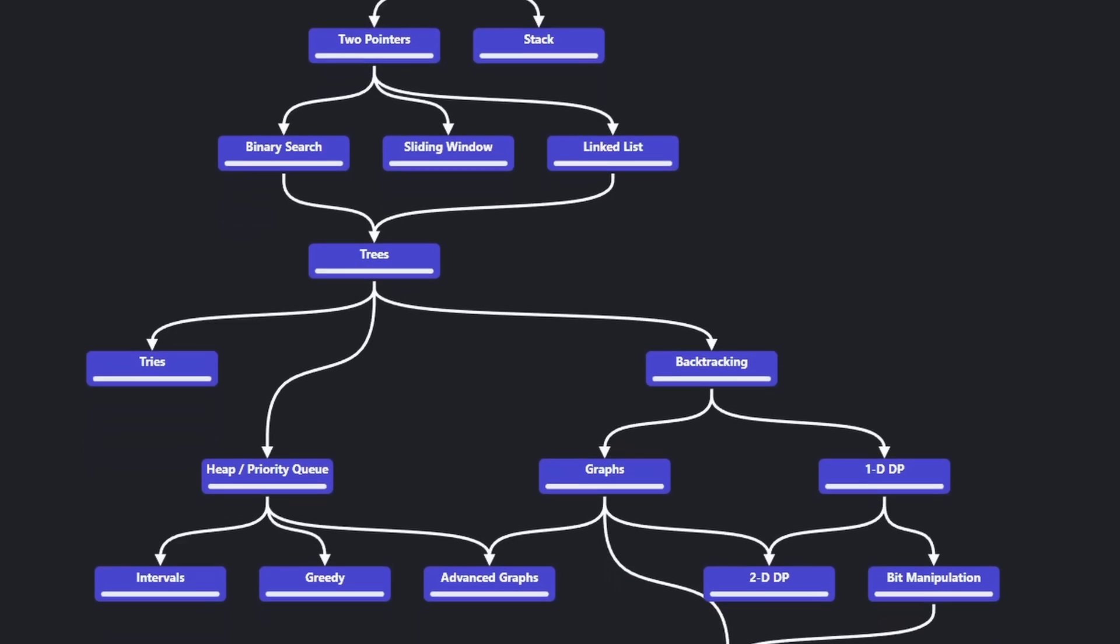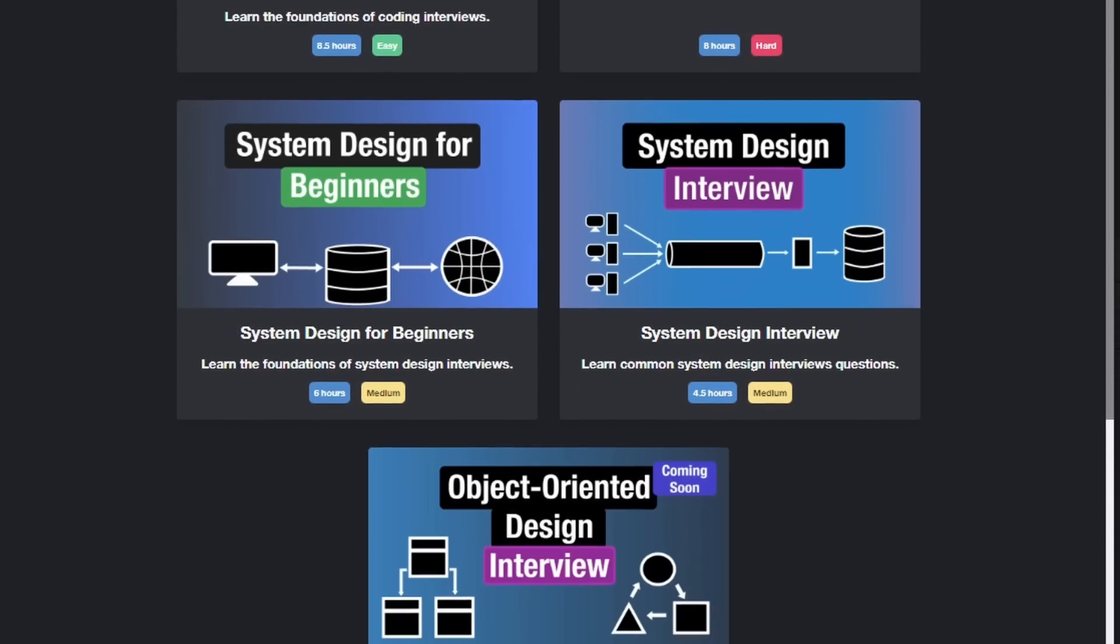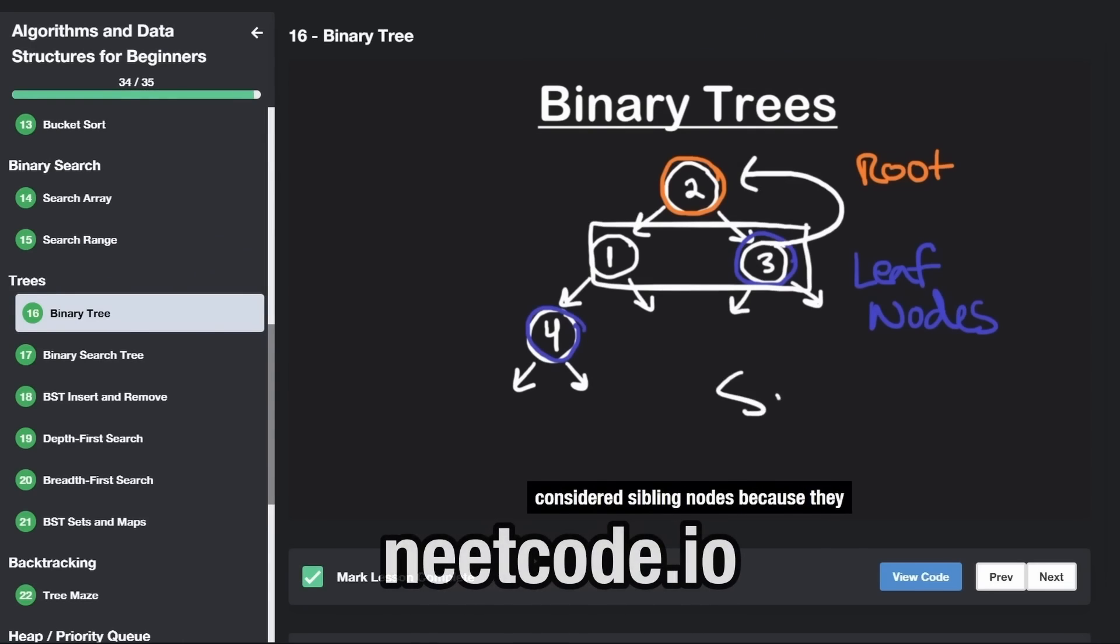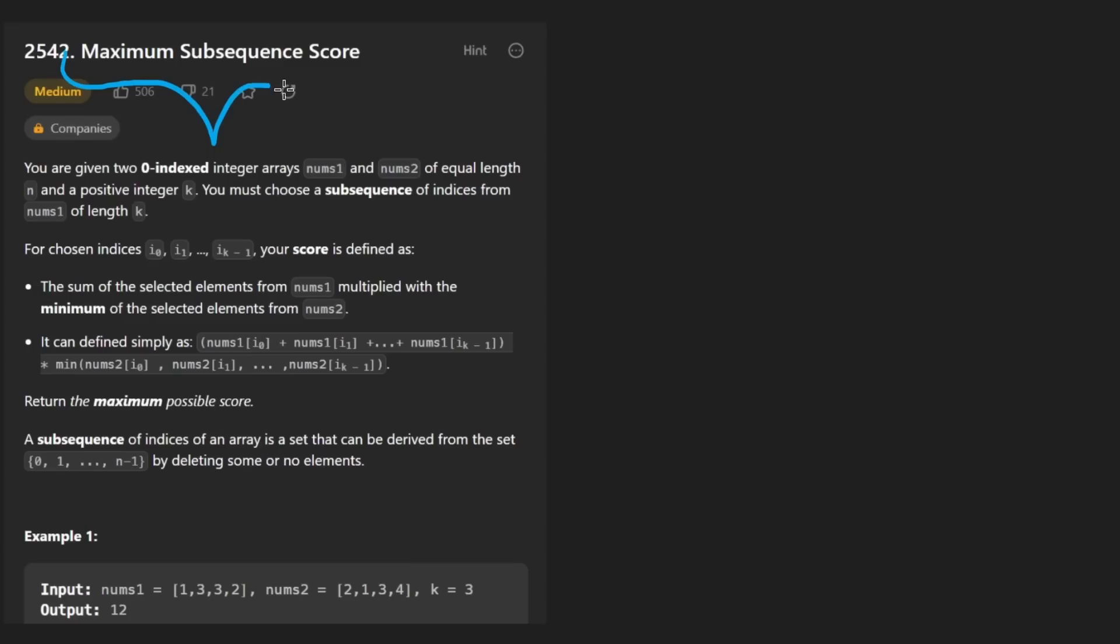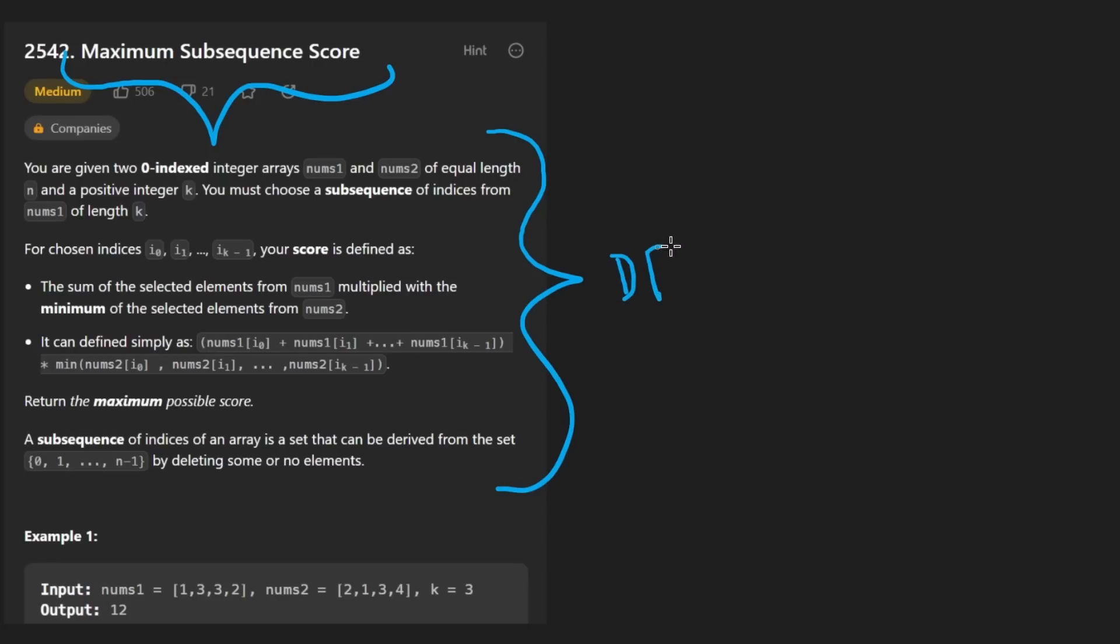Hey everyone, welcome back and let's write some more neat code today. So today let's solve the problem, maximum subsequence score. The good news with this problem is coding it up is actually not as difficult as you would expect. Believe it or not, this is not a dynamic programming problem and I'll tell you exactly why.